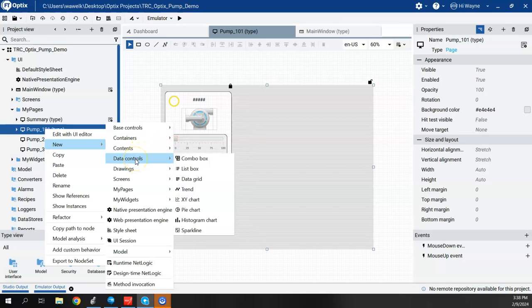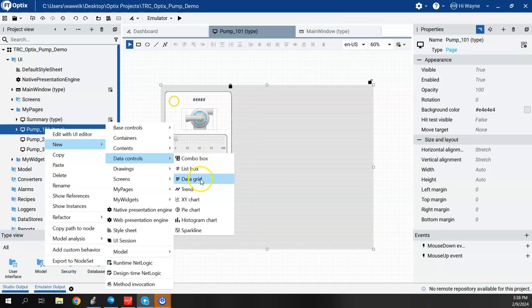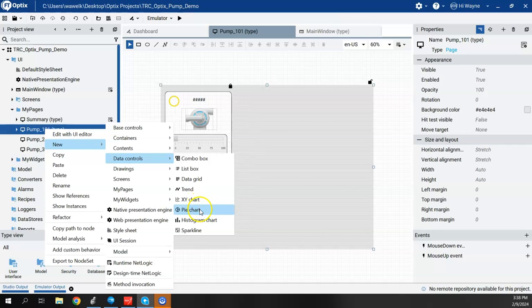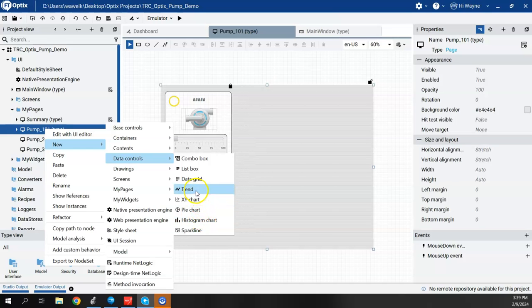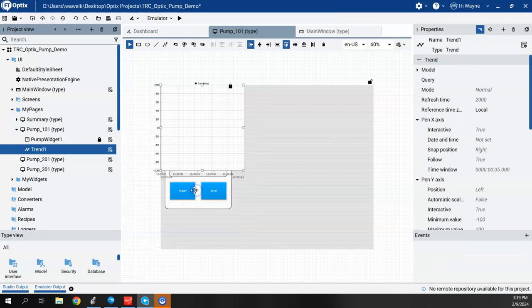This time we're going to go to Data Controls, and we see we have some options here for ComboBox, ListBox, Data Grid, Trend, and even some chart features like X, Y, and Pi, and Histogram. And the new Sparkline is part of a 1.3 release and is also here under Data Controls. I want to do a trend first. I'm going to go with Trend.